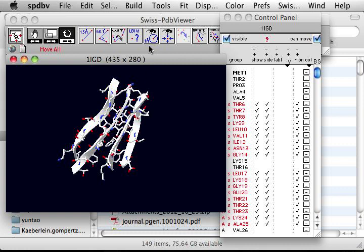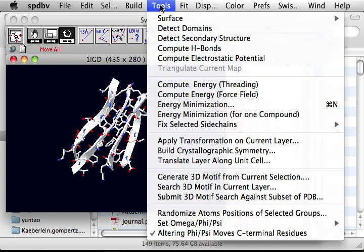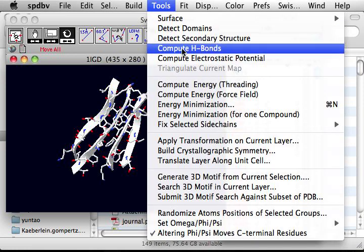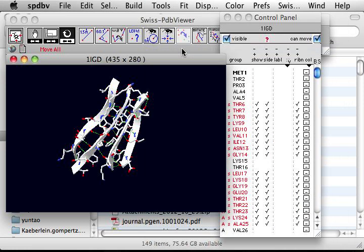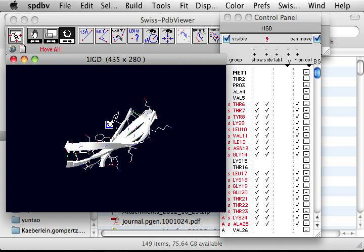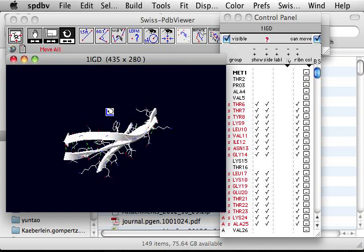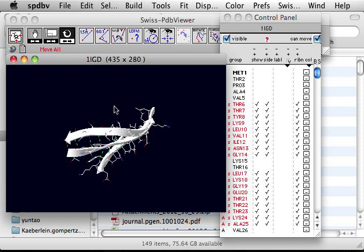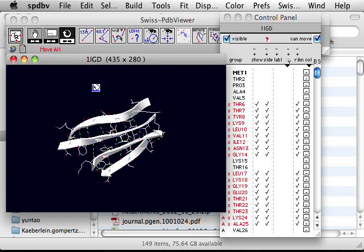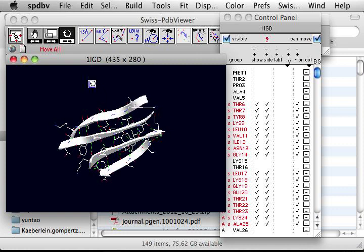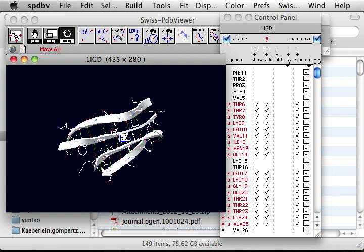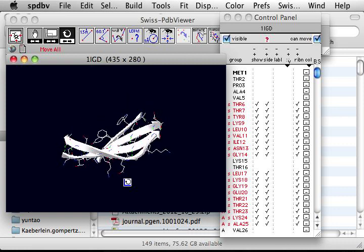And then I go to tools to compute hydrogen bonds. So now we can see the hydrogen bonds between the beta sheets. So beta sheets are held together by the between-strand hydrogen bonds.